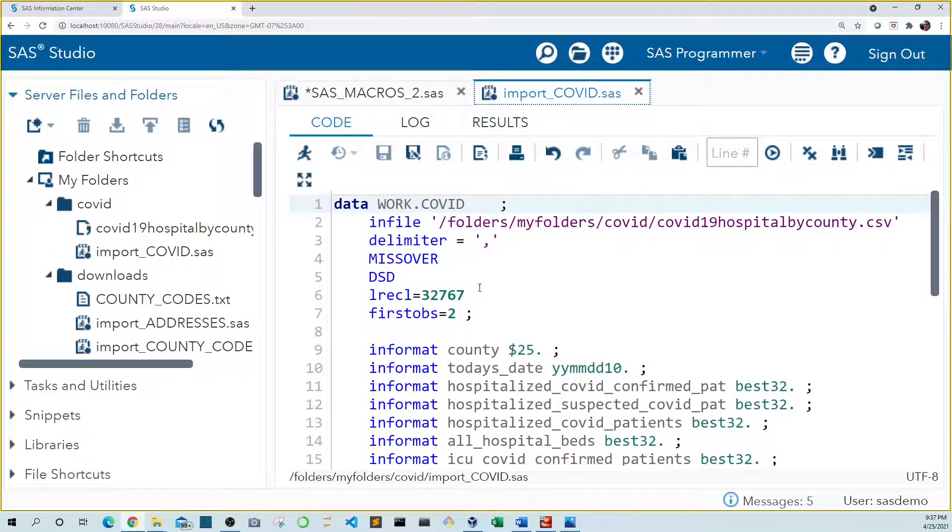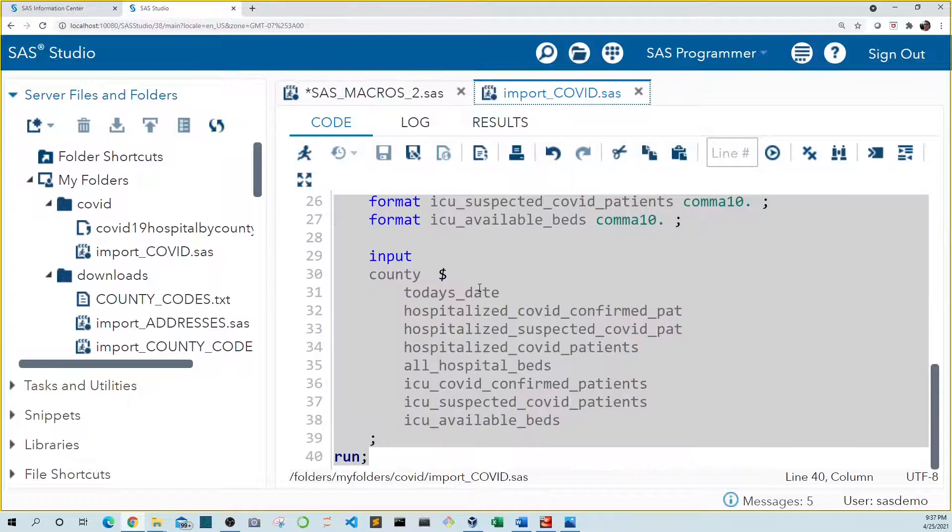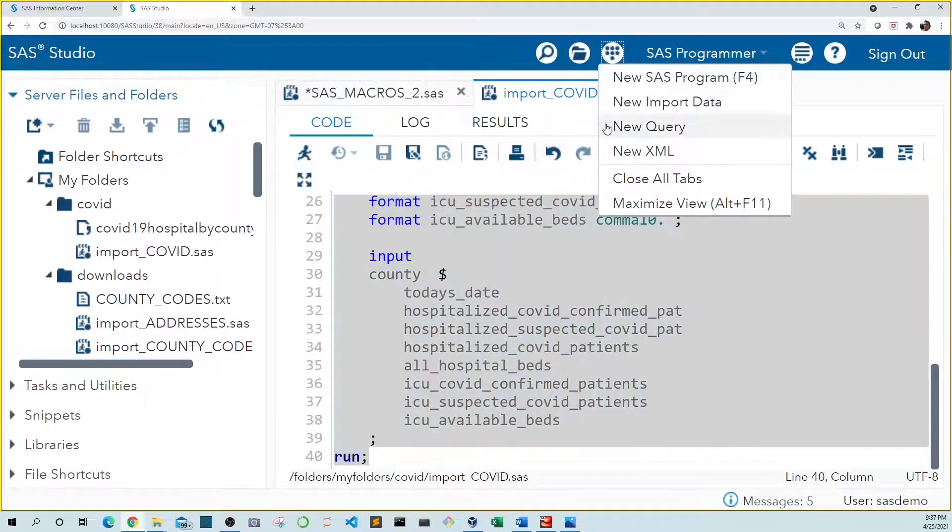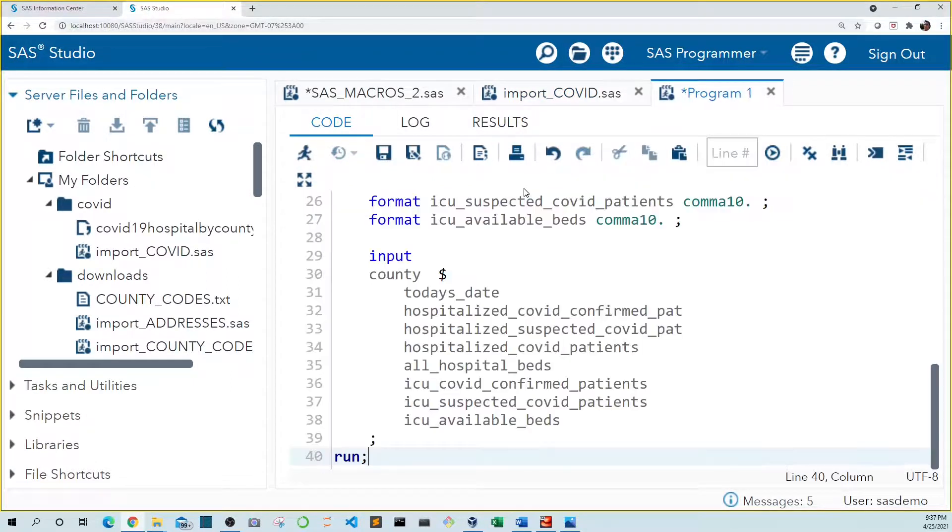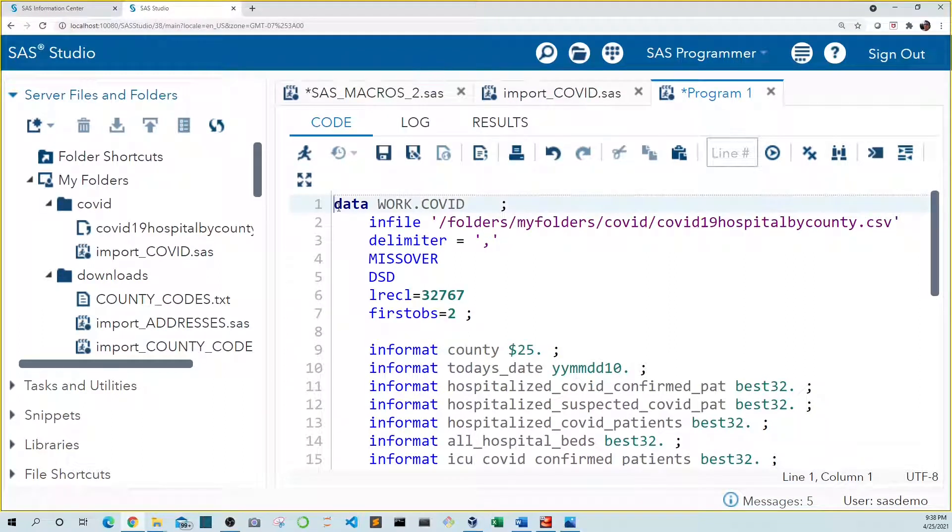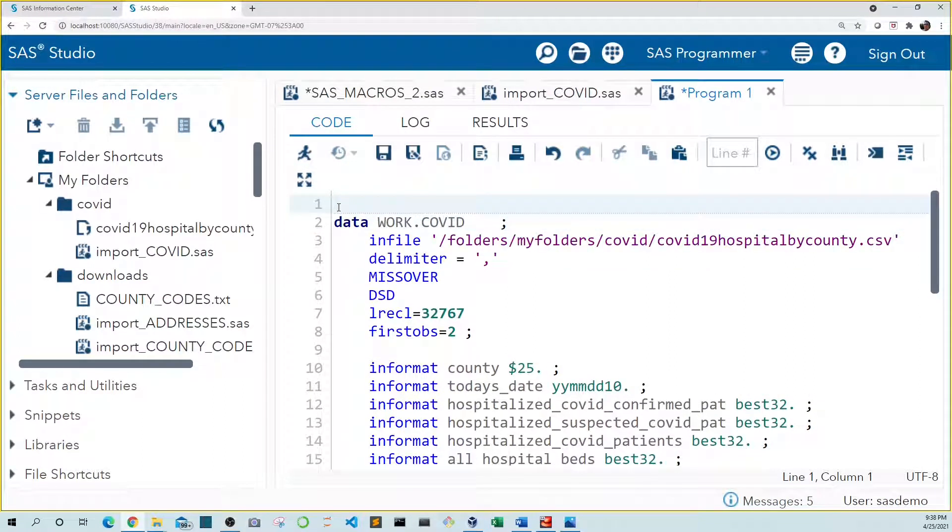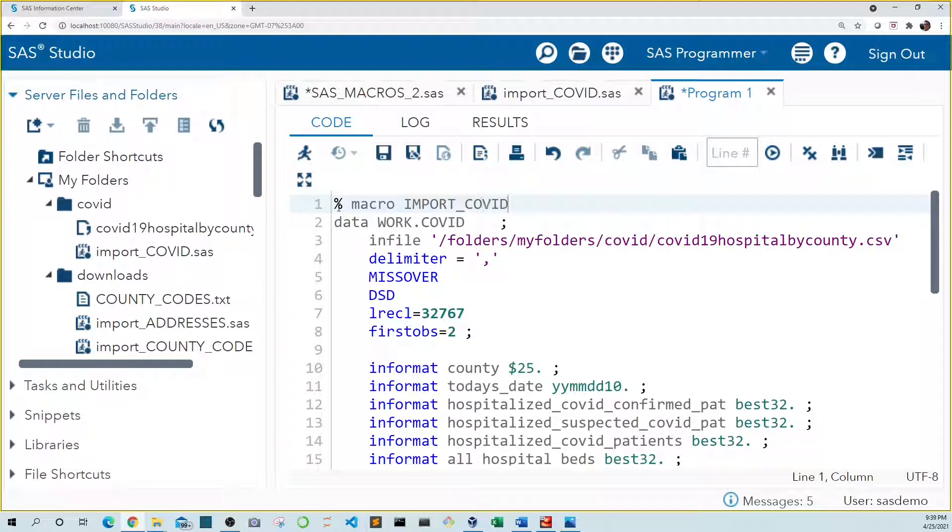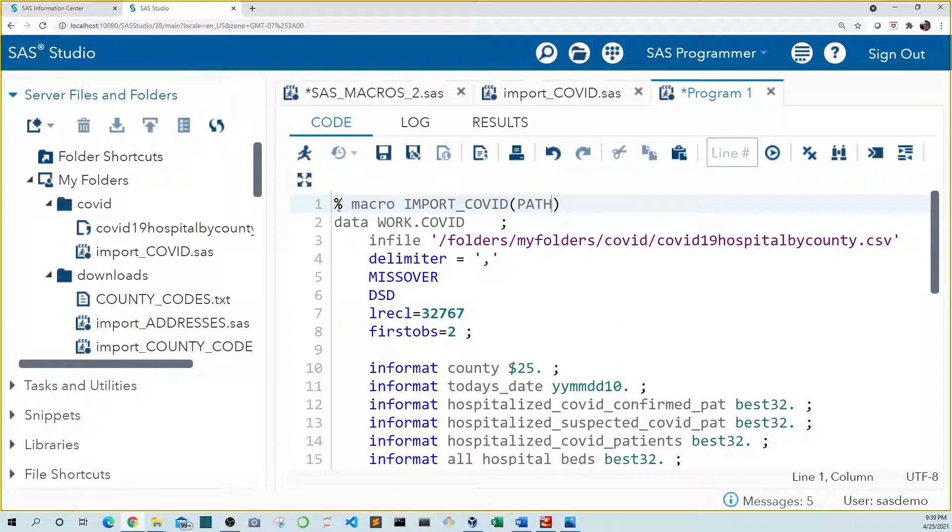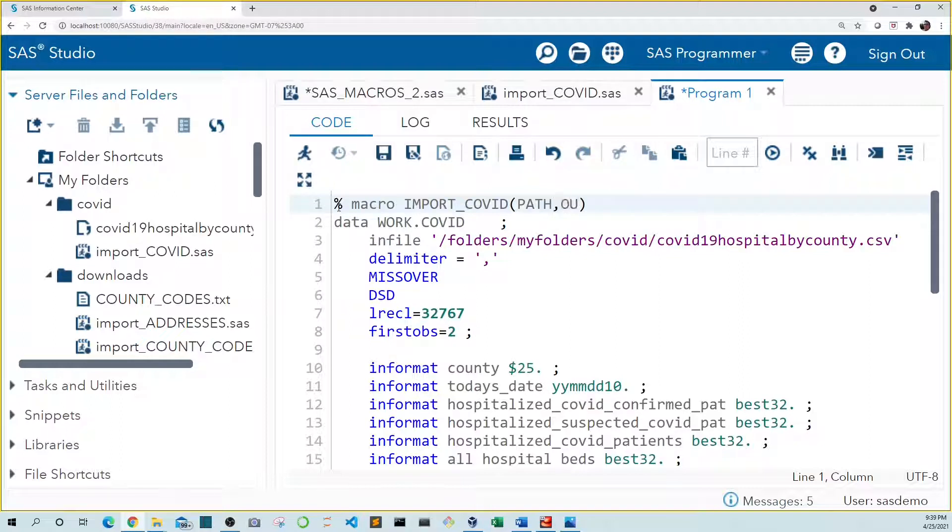First let's copy this code and paste it into a new SAS program. Like we did in the previous example let's add a macro line at the top and let's name it something descriptive like import COVID. So let's make one of the parameters the path of the file we downloaded. Let's just name it path. Let's also add a parameter that names the SAS data set we want to create. For example we might want to import multiple files. This allows us to name them whatever we want. Let's name our parameter output. Let's end this with a semicolon.